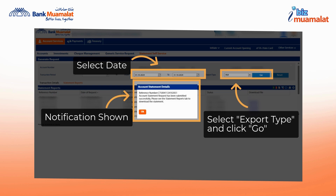Next, select the desired date to generate the transaction statement. After selecting the date, choose the export type you prefer, whether PDF, Excel, or others.